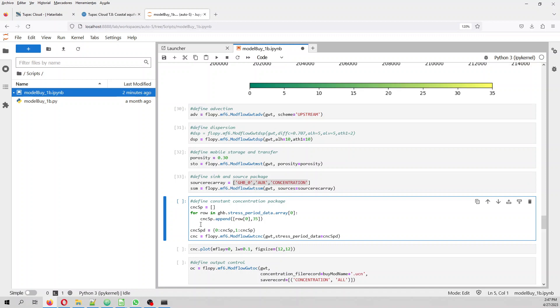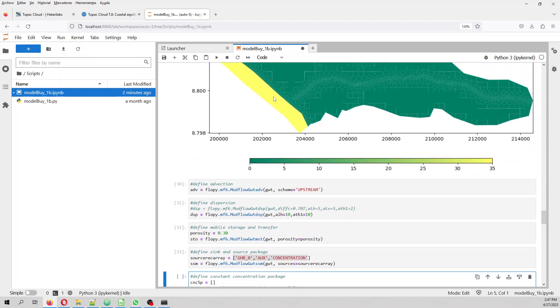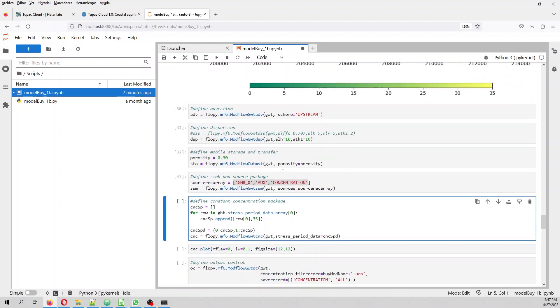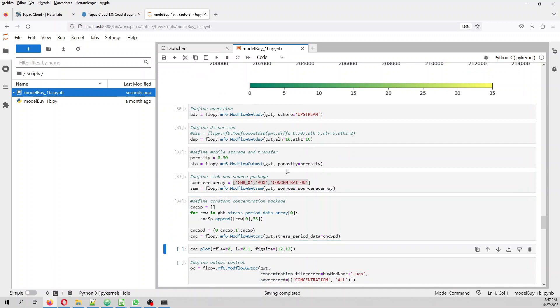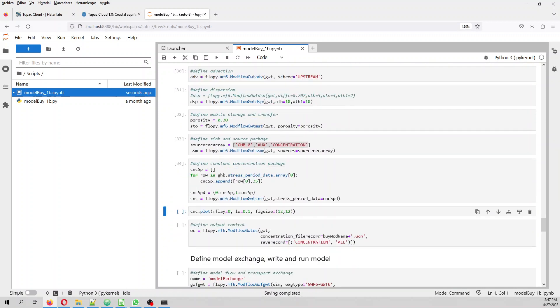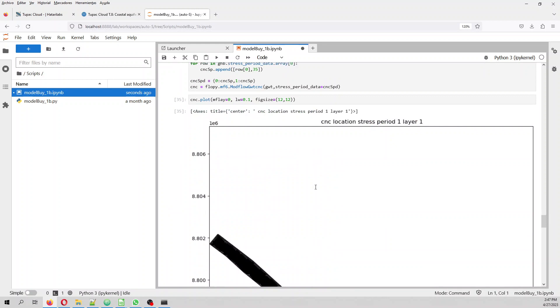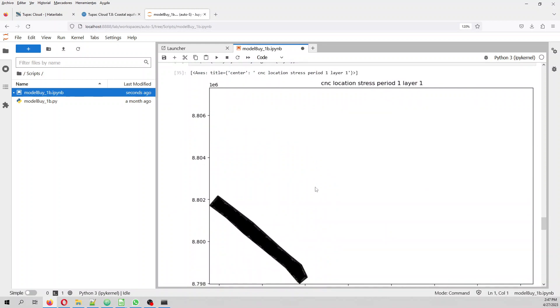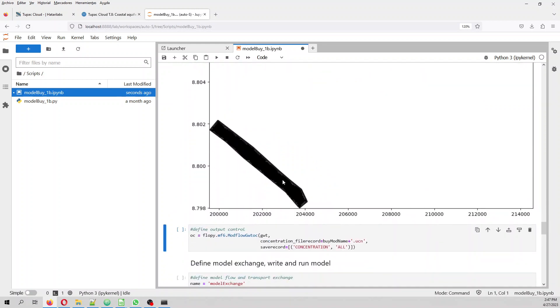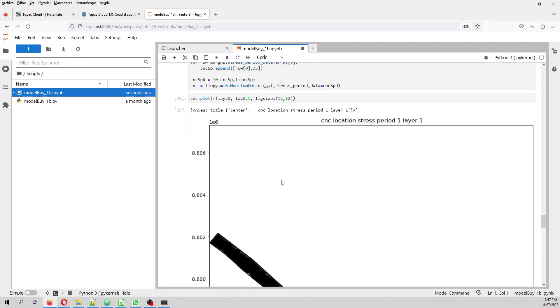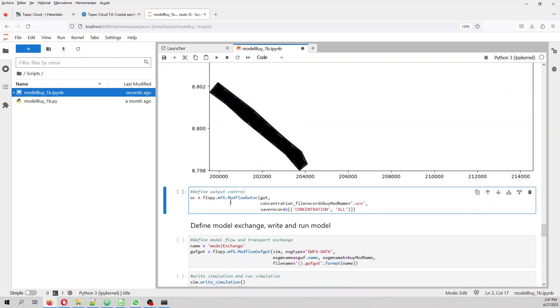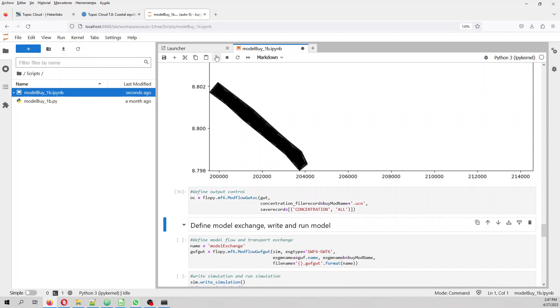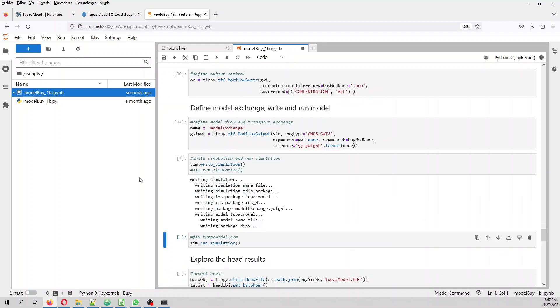And then we have a constant concentration package that will be as a constant concentration of 35 as well. Then we can plot our constant concentration. And then we can define the output control. Then we define the exchange flow and transport exchange.